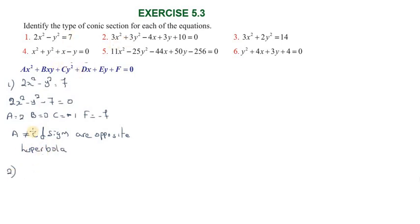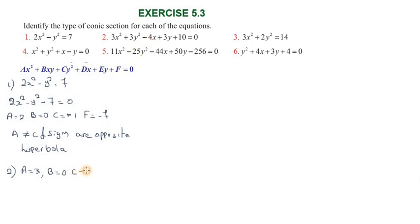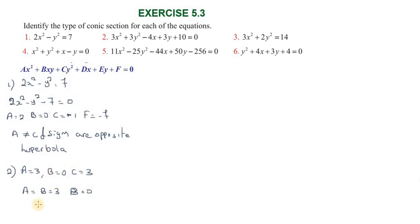For the second equation: a equal to 1, b equal to 0 (no xy term), c equal to 1. Since a equal to b equal to c and there is no xy term, it represents a circle. So the second equation is a circle.